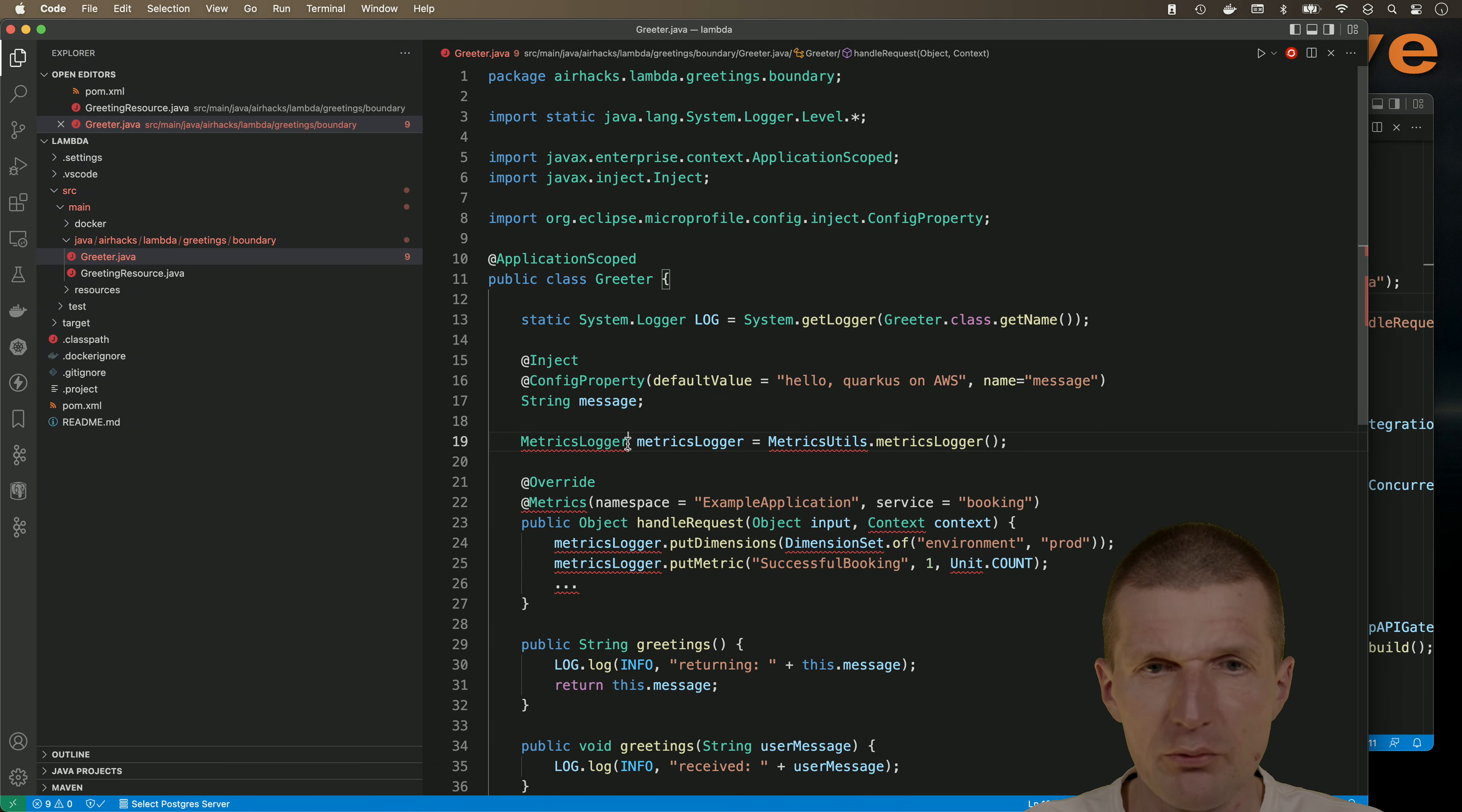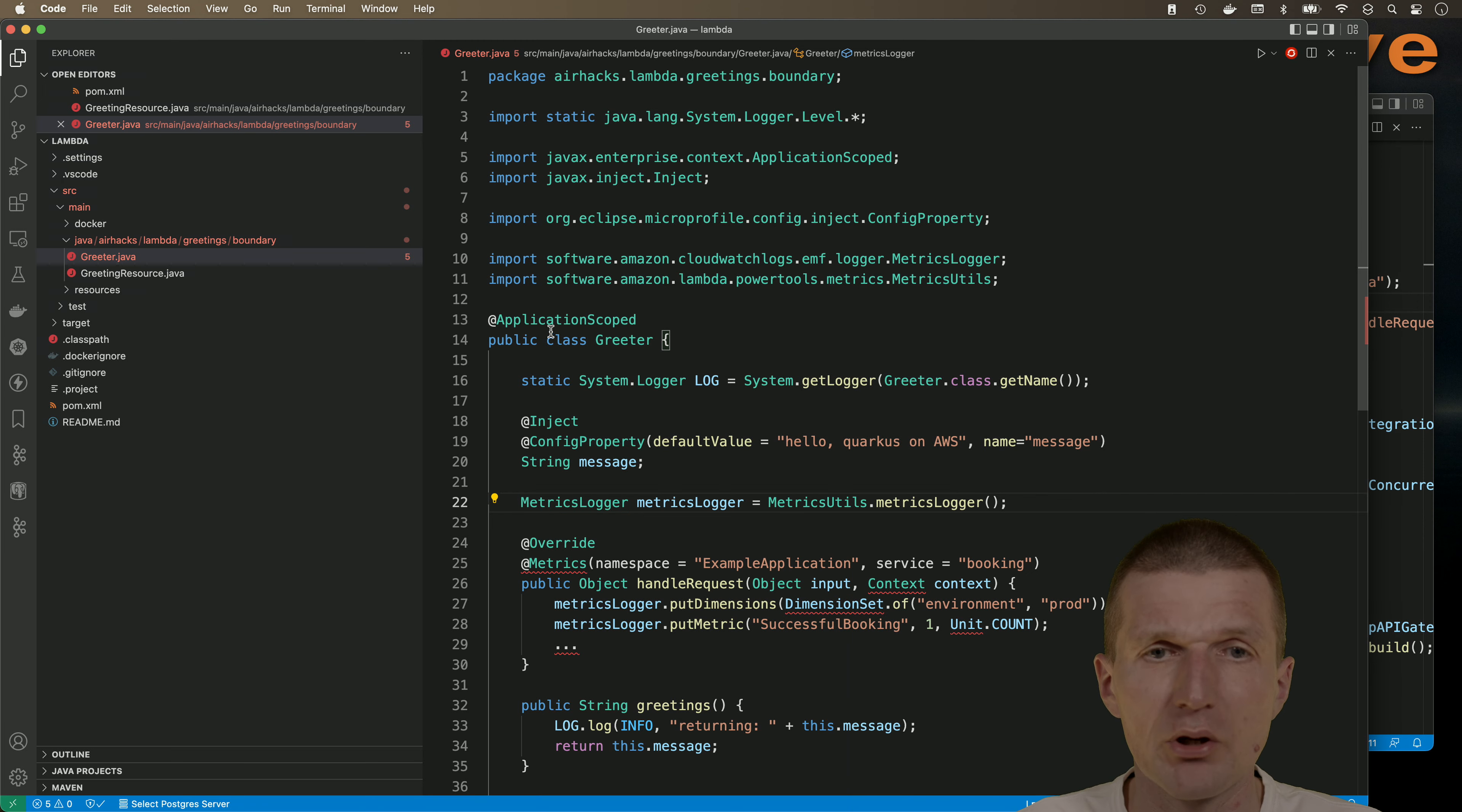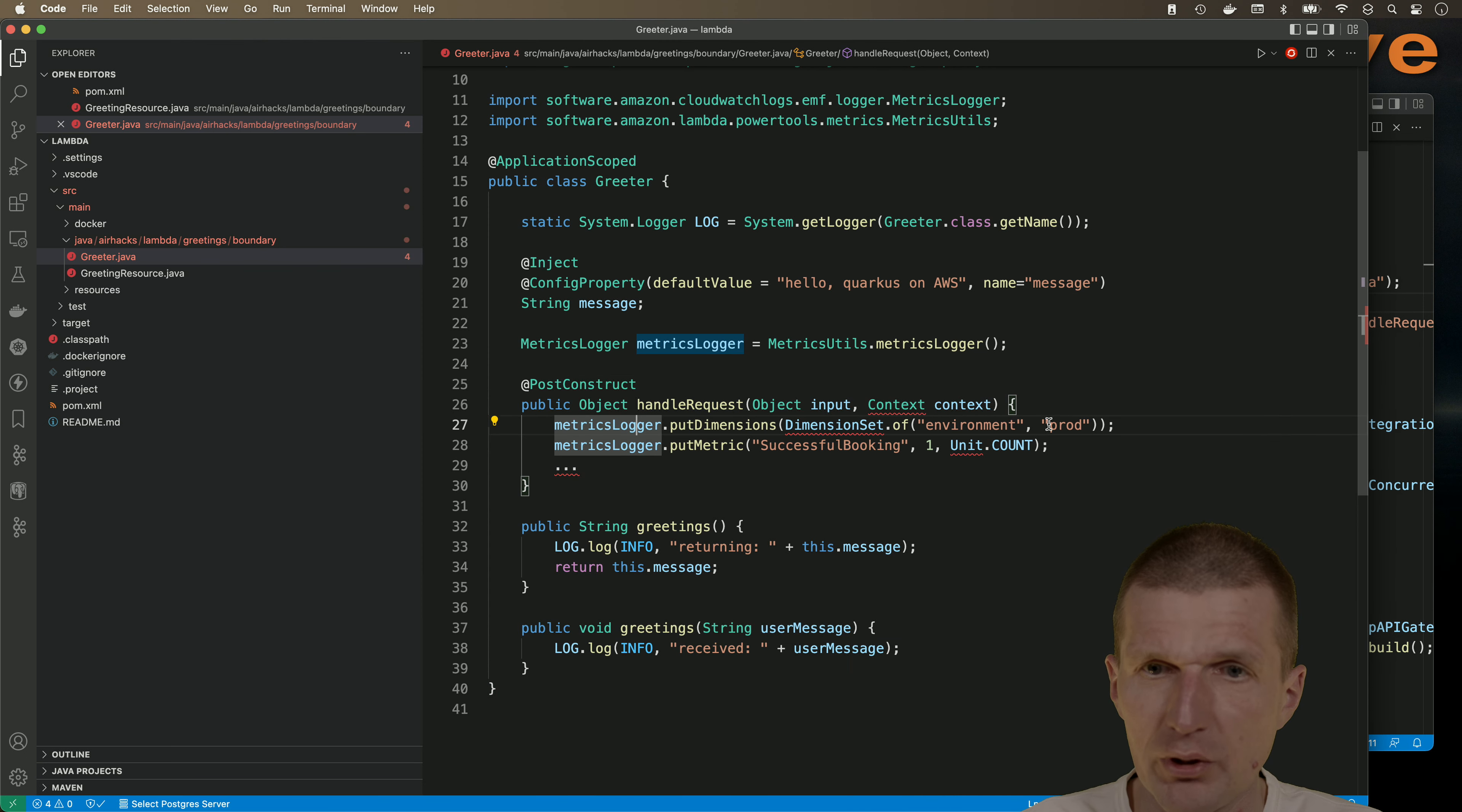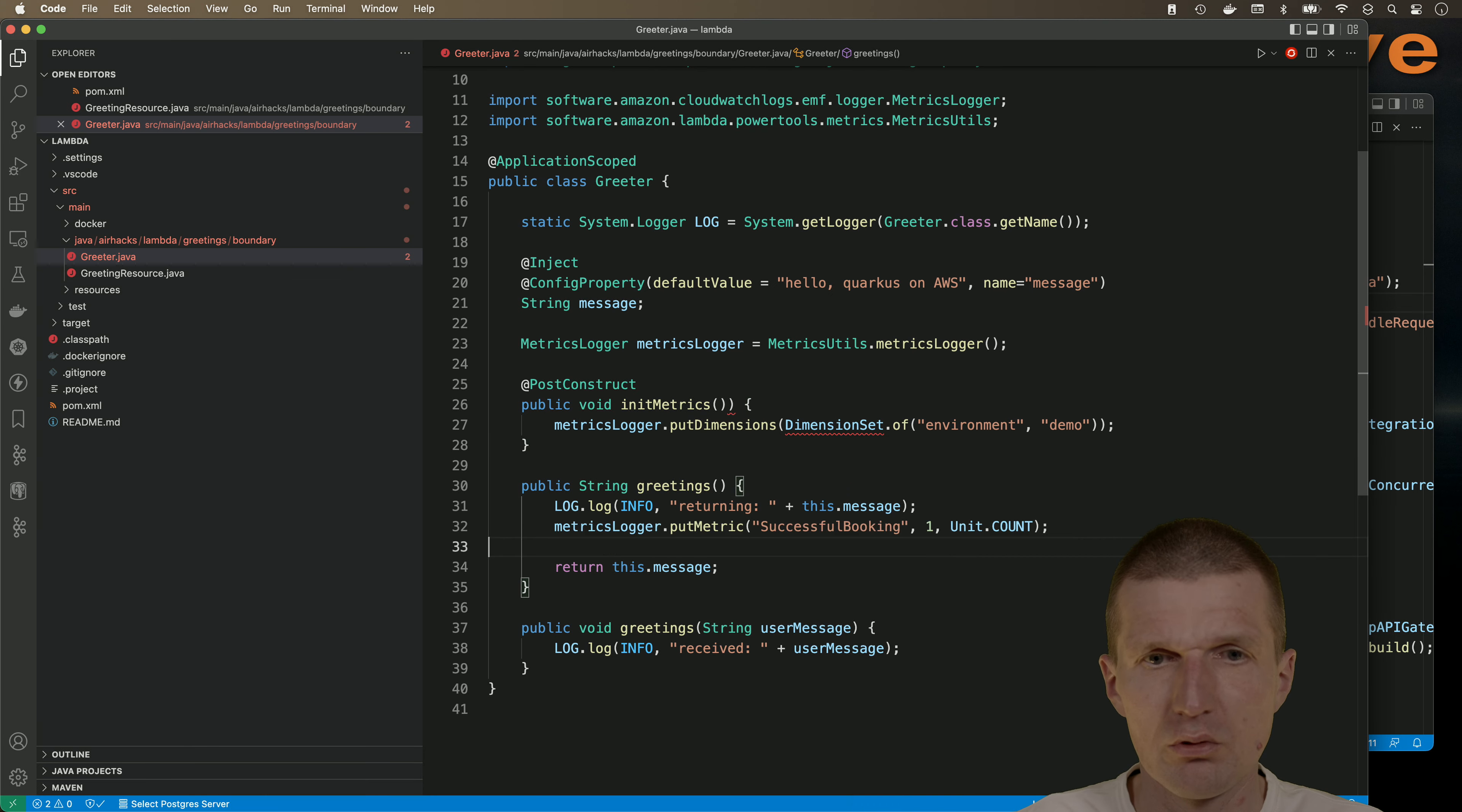Now, the metrics logger, we only have to import the metrics logger. It doesn't have to be static because the entire class is already application scoped, which is a singleton. So it could be static, but it doesn't have to. I would like to change this method to post-construct so it is going to be instantiated once at startup. We can actually add here additional dimension. We don't need the parameters.